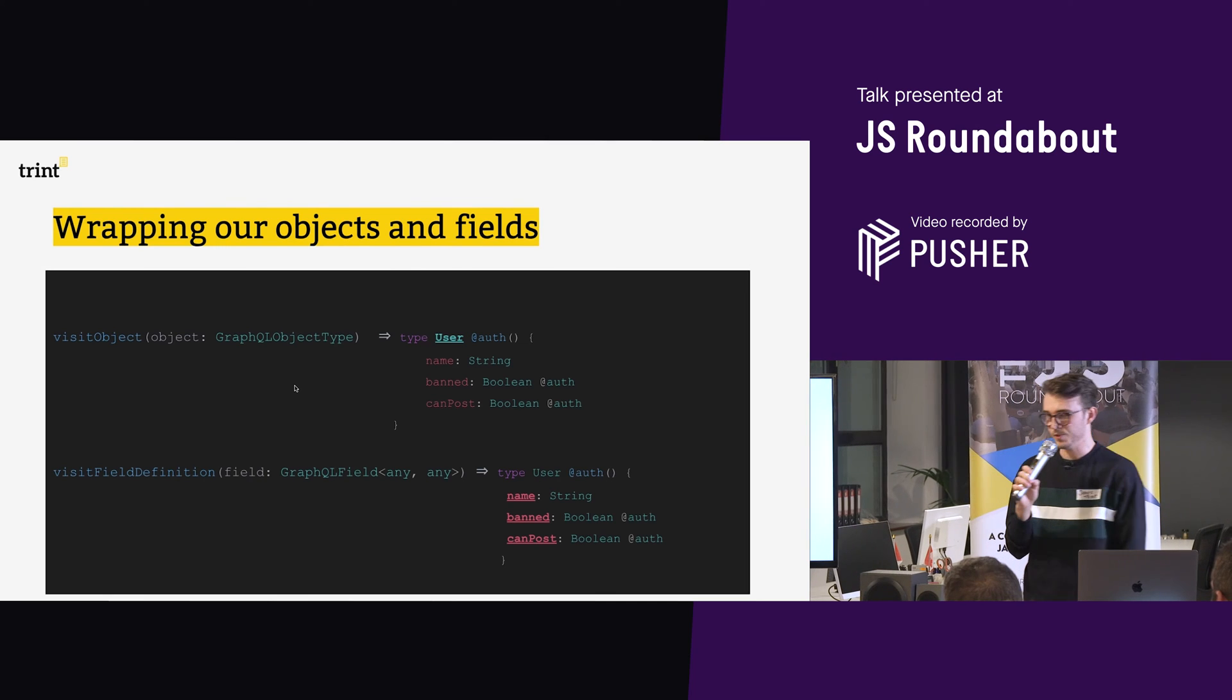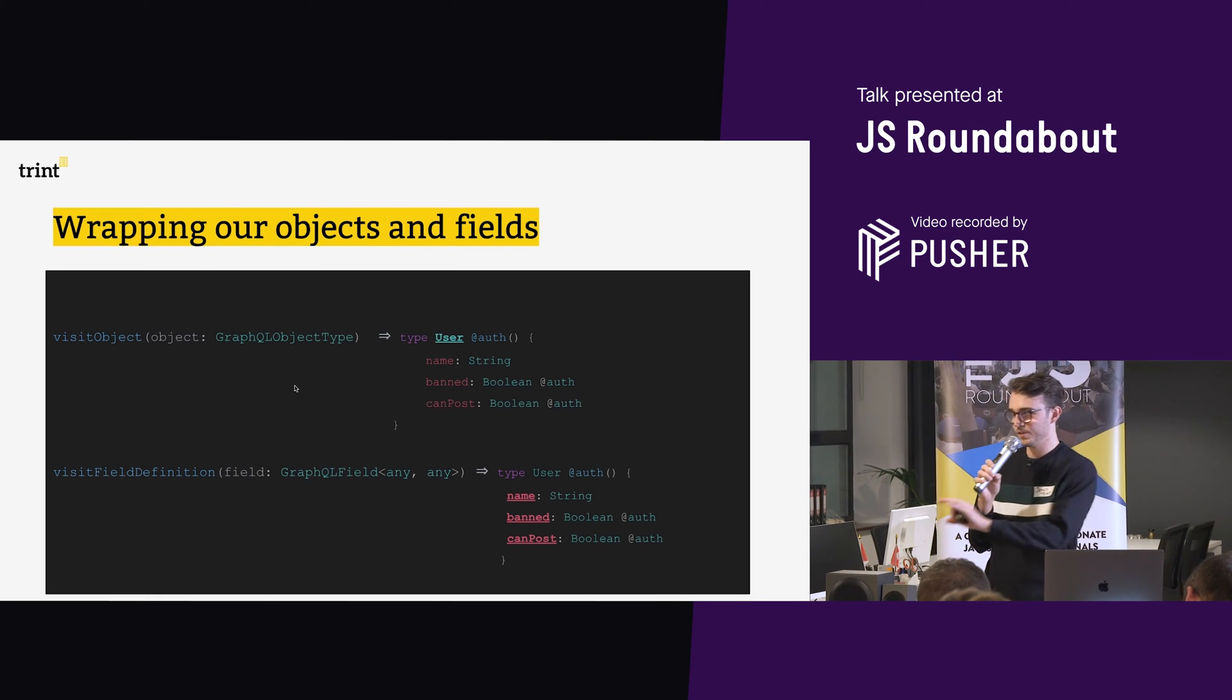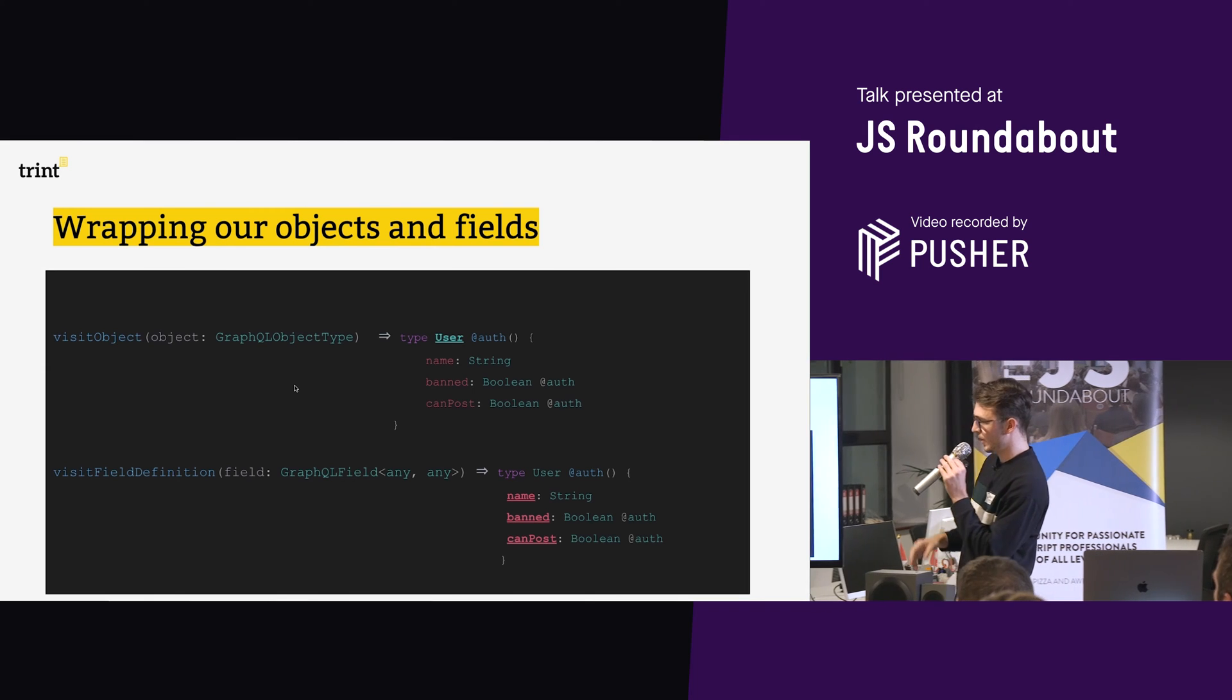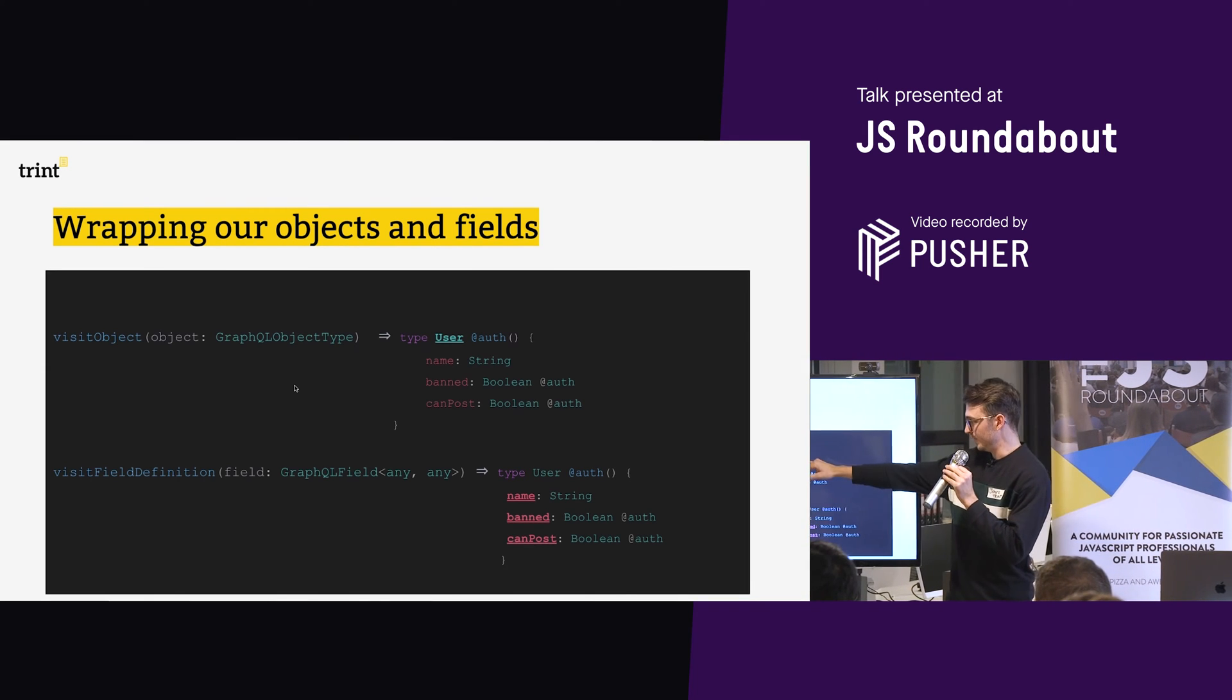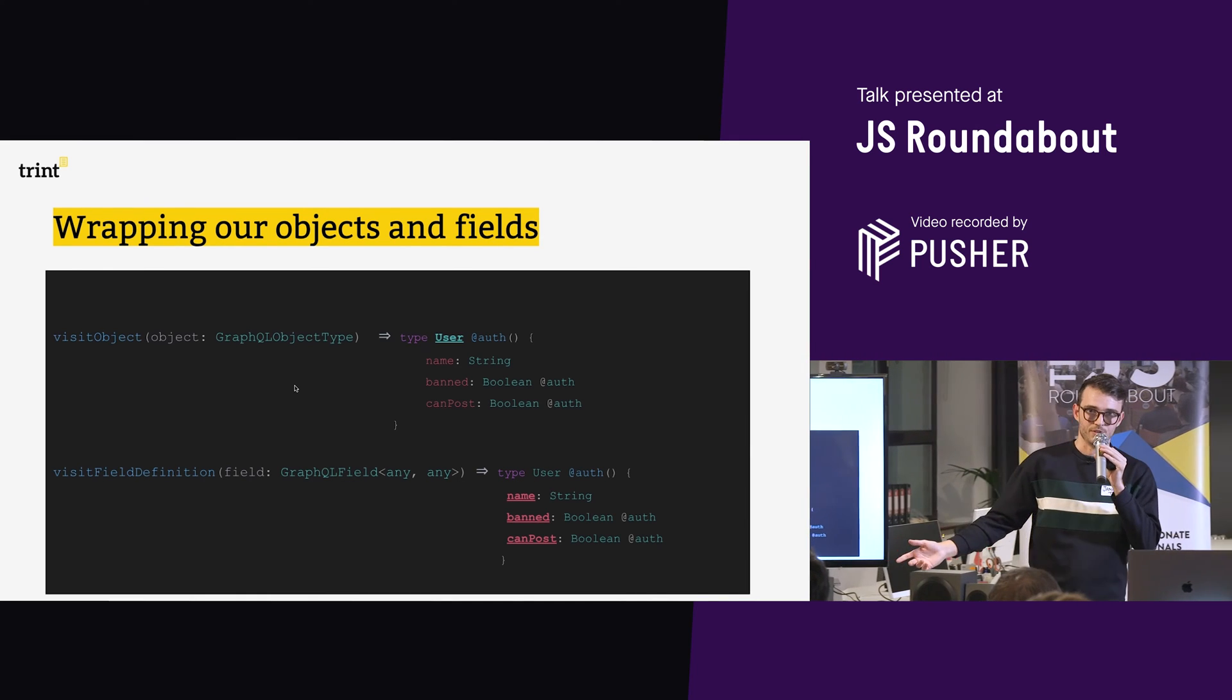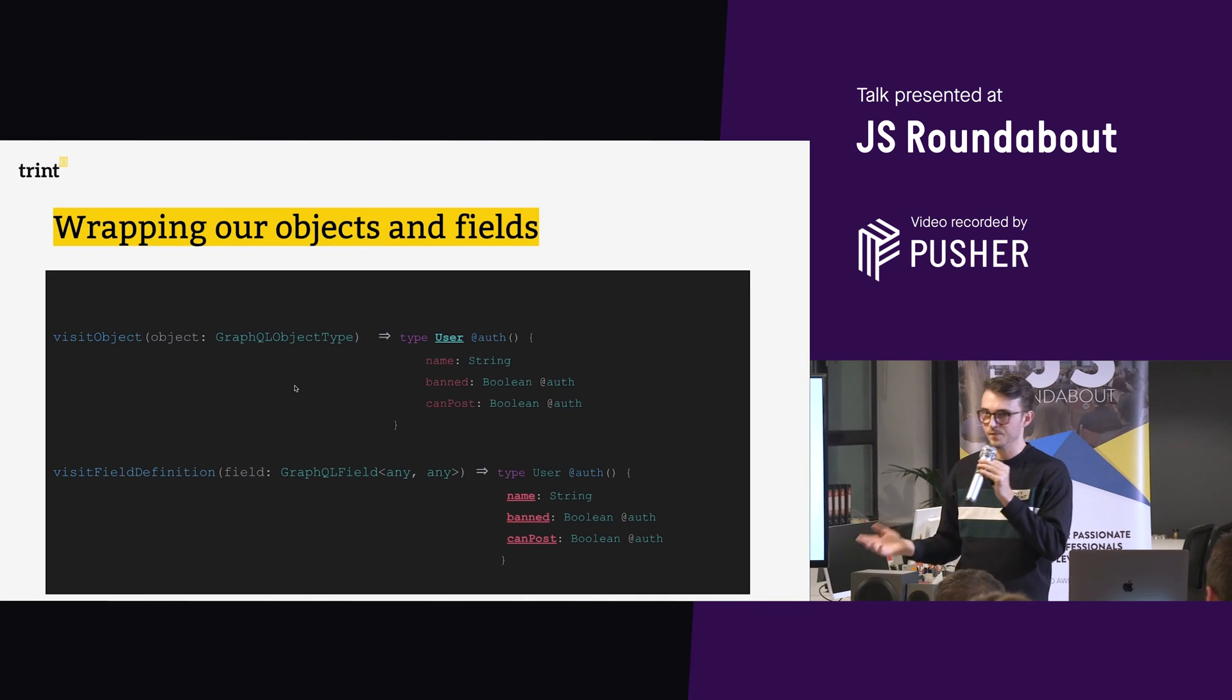So these are the two key methods that are inside auth directive. Not too much for now, I'm going to go through a code example later and show you how they actually work. But these are two things to remember. So when we're building our schema for the very first time, when you create that server, when we visit user, we're going to use this visitObject. And when we visit these fields, we're going to use the visitFieldDefinitions. And that will allow us to basically implement our strategy.